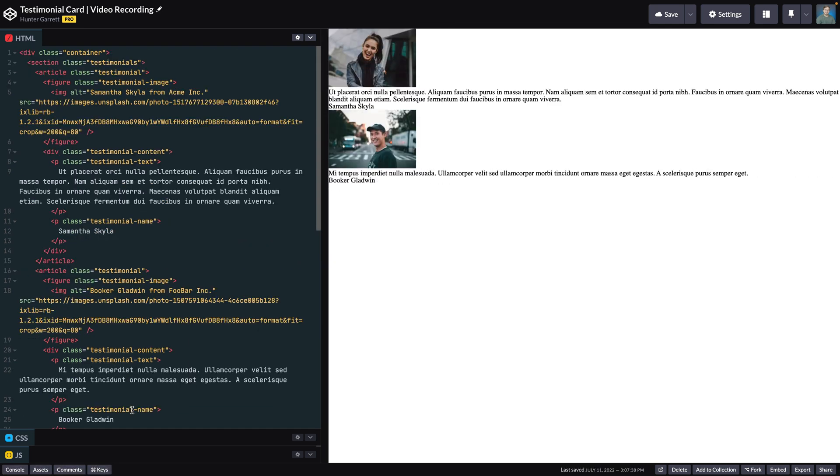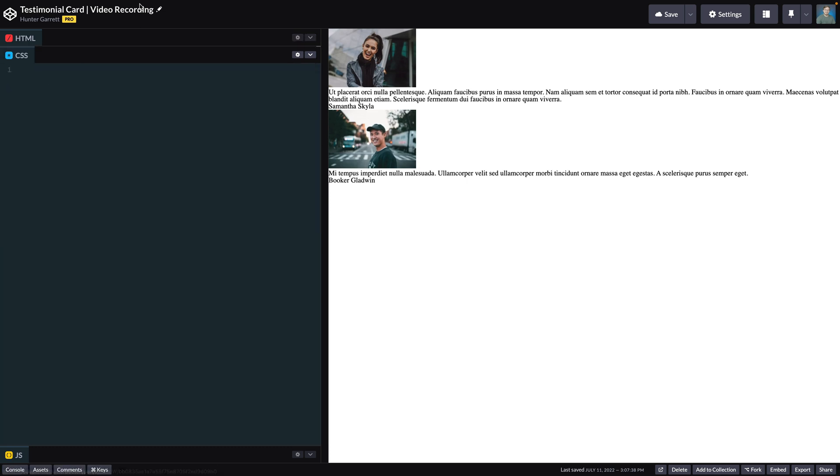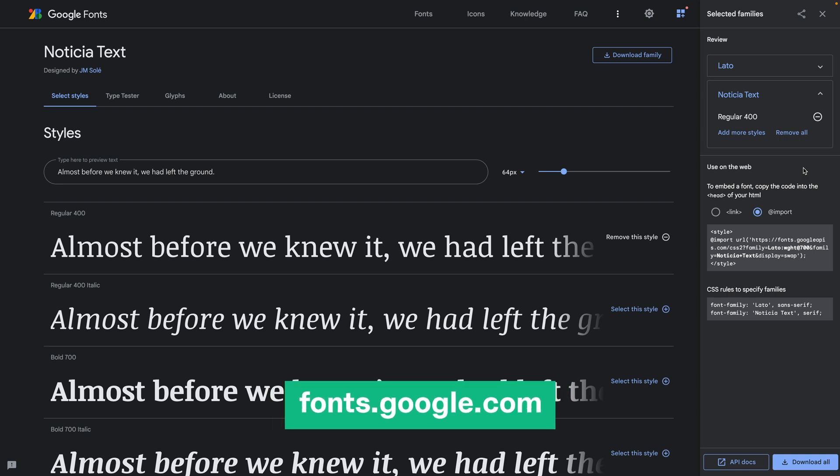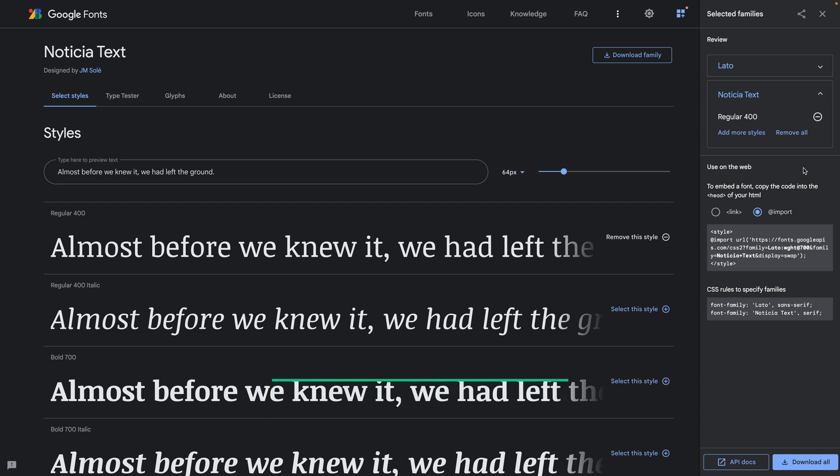Now that our HTML is done, we can go ahead and open up the CSS panel and start styling our testimonials. The first thing I need to do is go to fonts.google.com and select the fonts I want to use in my project.